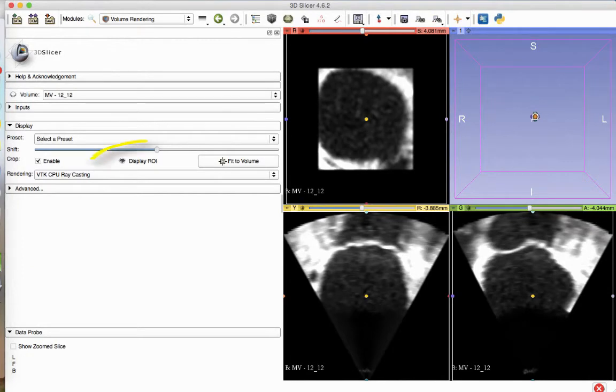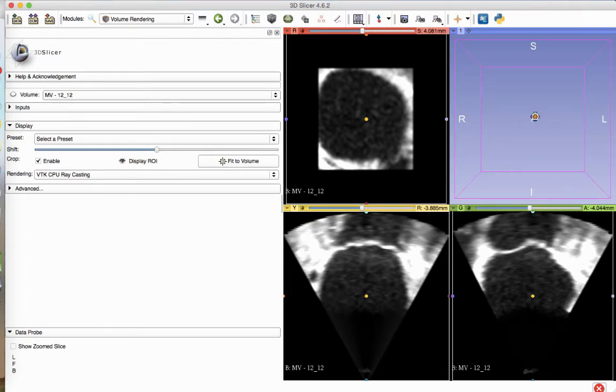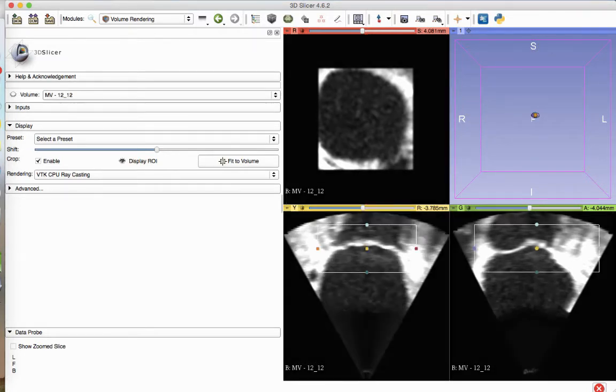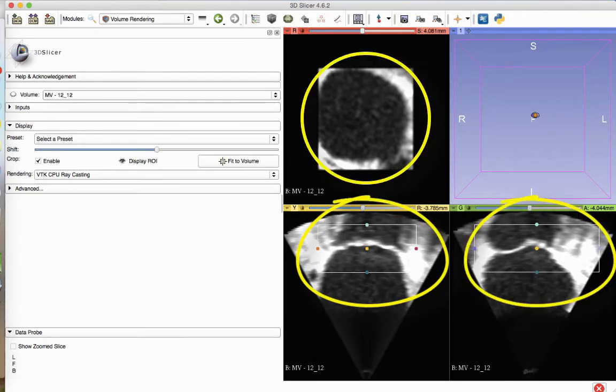Now, activate ROI visibility by clicking the button that looks like a closed eye next to the text Display ROI. The region of interest will now be displayed in the red, yellow, and green boxes. Adjust the size of the boxes to approximate the volume that you will print.